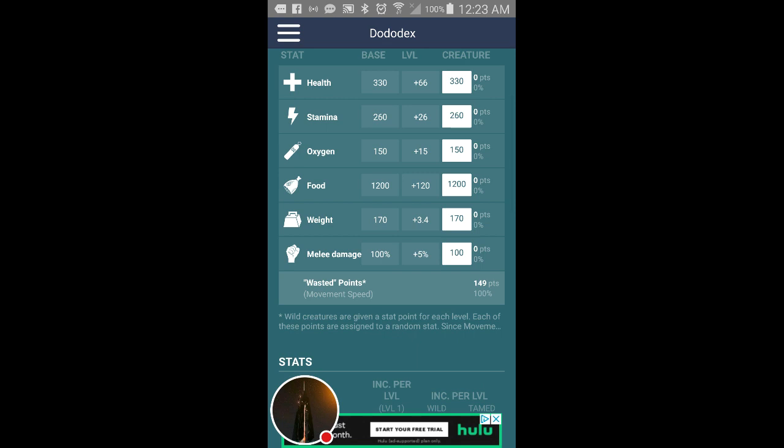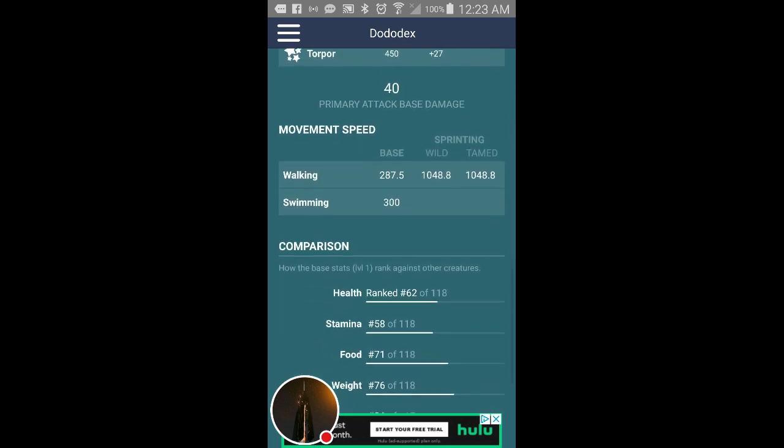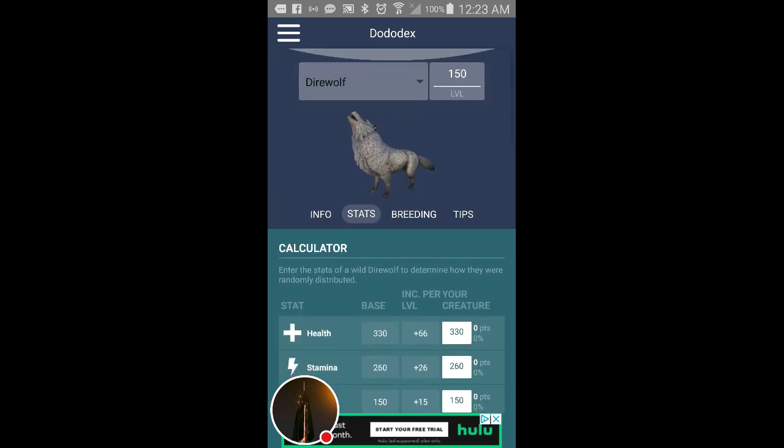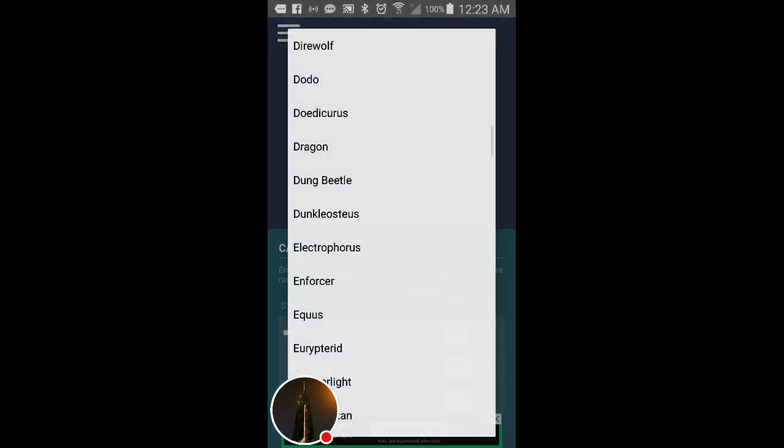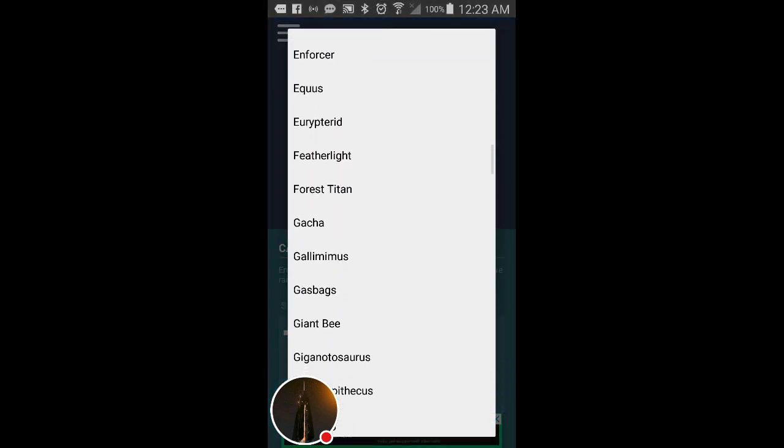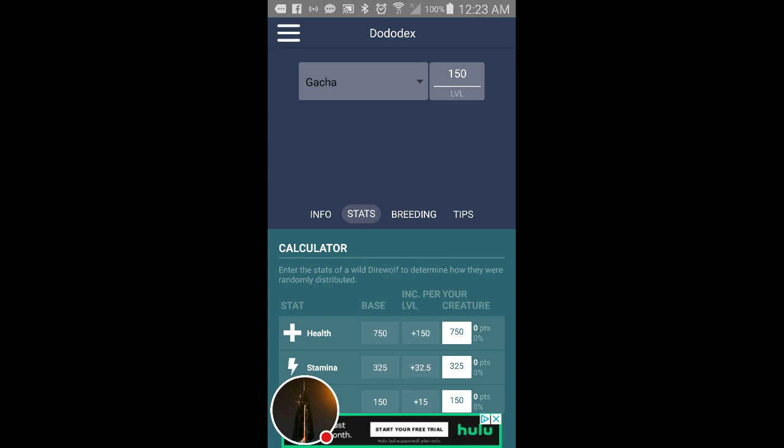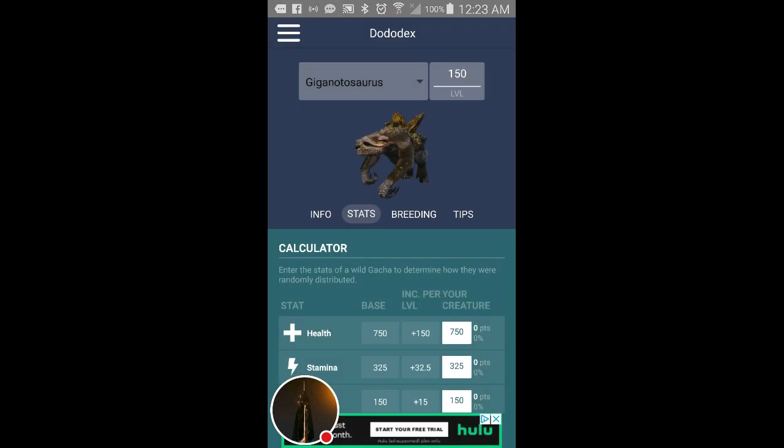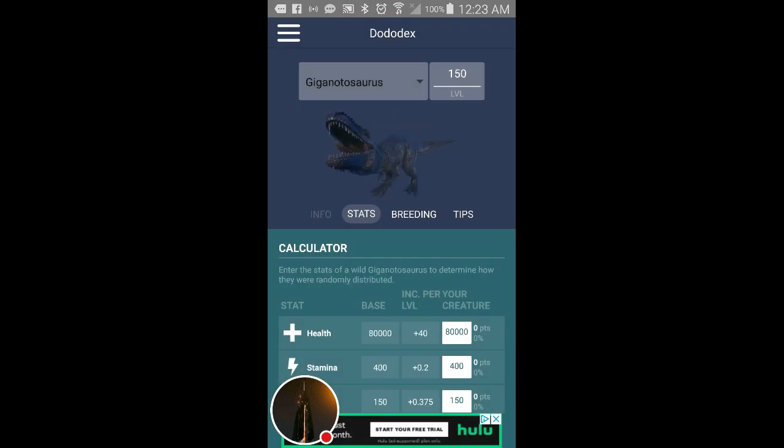That's not something you have with you on a daily, but that's pretty much how that works. Let's do something we all know, okay. So then you got the Giganotosaurus. We like to call it Gigas.